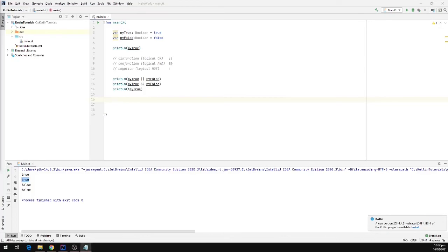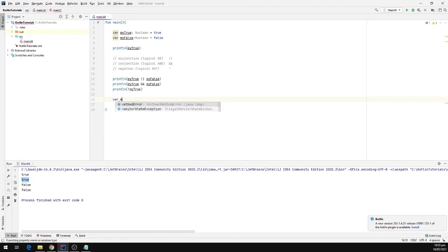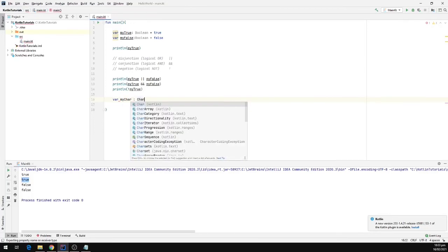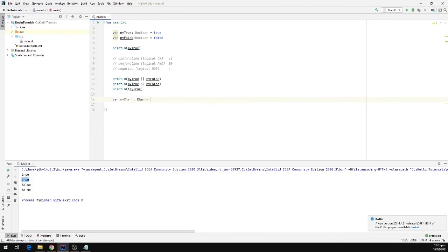We also have characters in Kotlin, which are represented by the type char. Characters go inside single quotation marks. To define a character I'm going to type var and set the name of the variable to myChar, and it will be of type char.